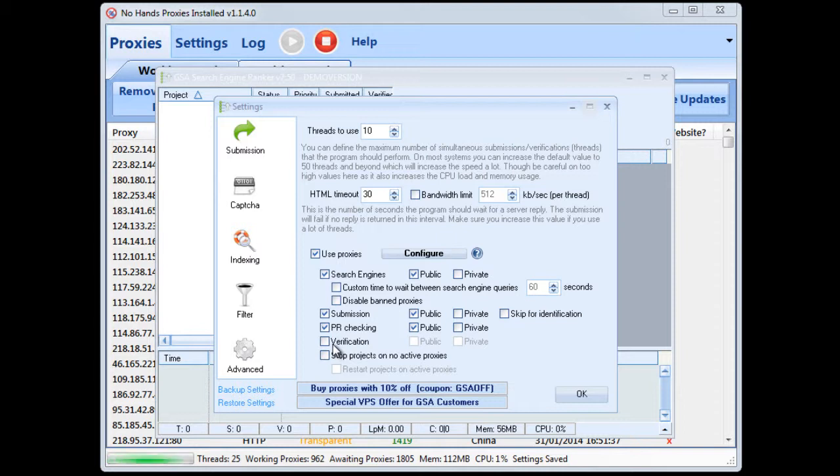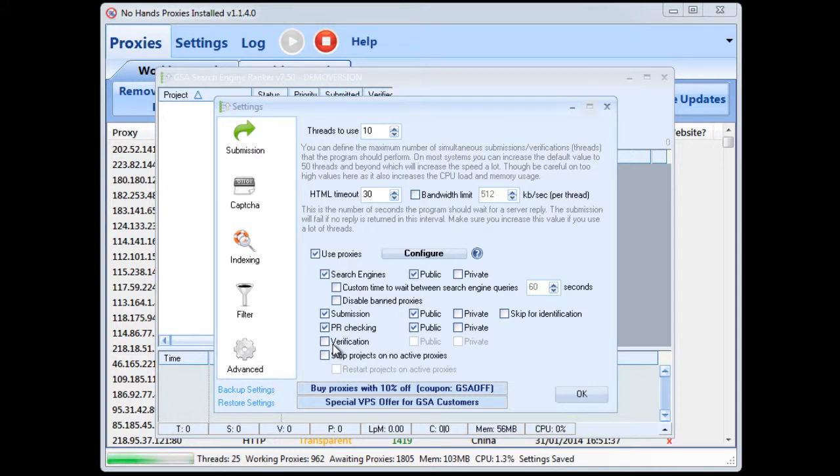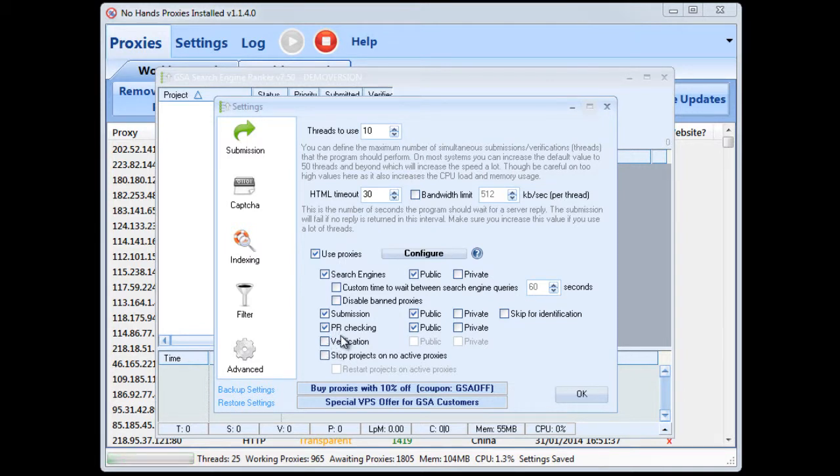if a proxy is down when it uses the when it goes to do the verification it's not going to be able to find that link so generally you're better off not using proxies for verification.